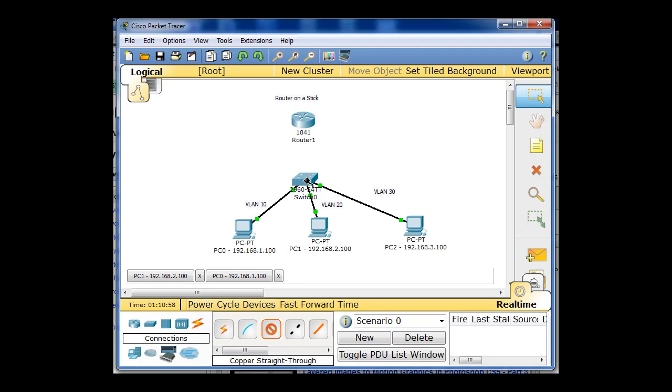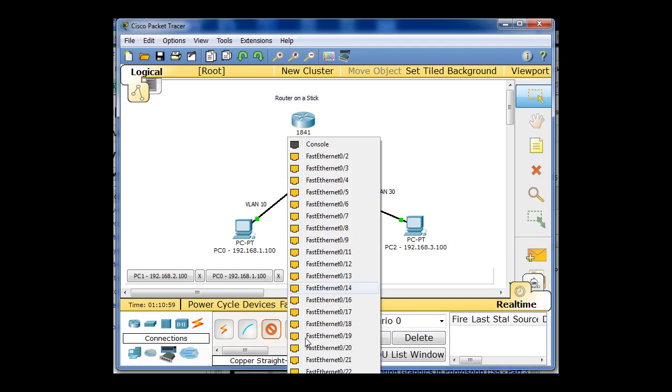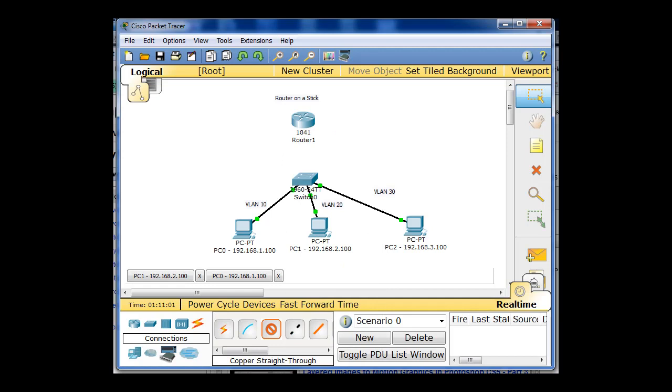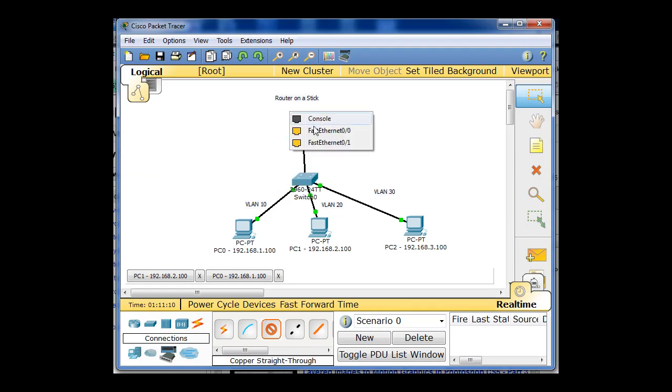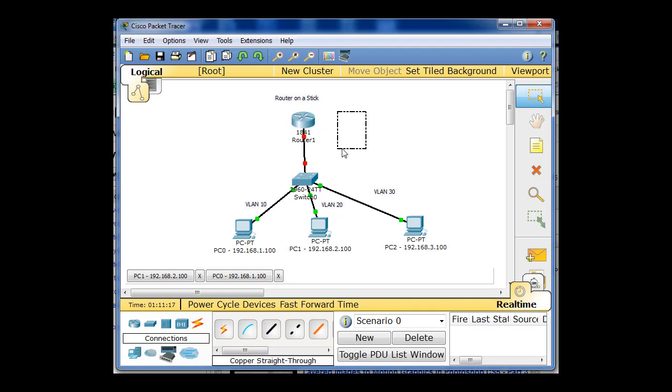So I will do that with a straight-through cable. And I've got to connect it to the switch port that's been configured as a trunk, which is port 24. And I'll attach the ethernet cable to fastethernet00 on the router. So now we have a connection. So now what we have to do is configure the router to allow multiple VLANs across this trunk.